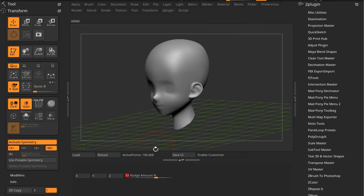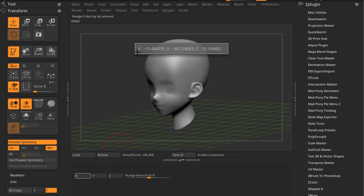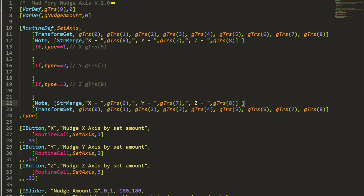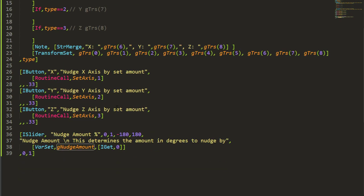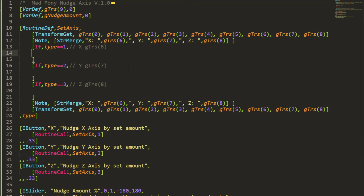Let's check it out in ZBrush. If I reload and press X — X is minus 10 something, Y is minus 49, Z is minus 10. So I click, the operation runs, and then I should have a different number. I'm also going to replace the dashes so it's easier to see when it's a negative and a positive number.